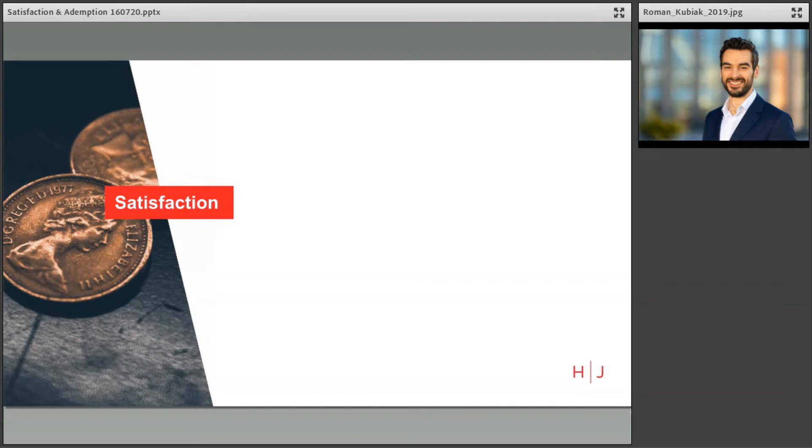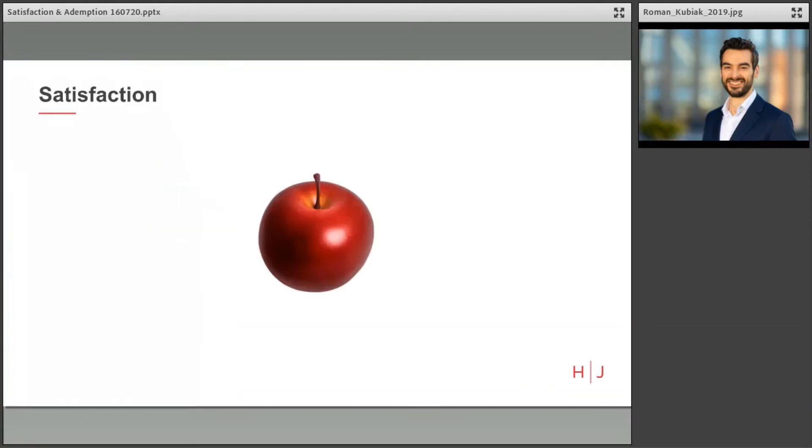What exactly is satisfaction? Well, satisfaction in the context of wills and testamentary dispositions is an equitable doctrine which affects property. It was defined in the 1867 case of Chichester and Coventry as the donation of a thing with the intention that it is to be taken either wholly or in part an extinguishment of some prior claim to the donee.